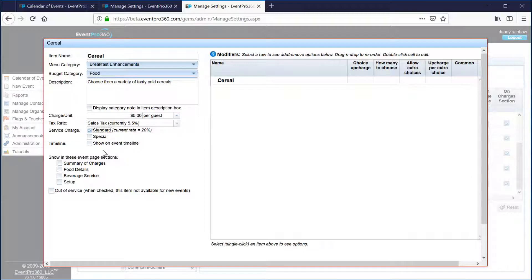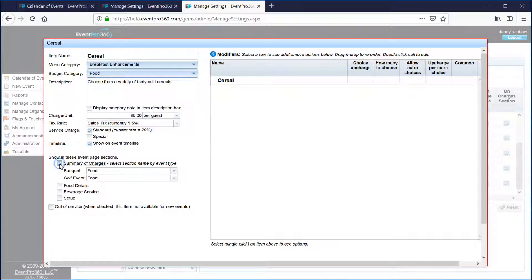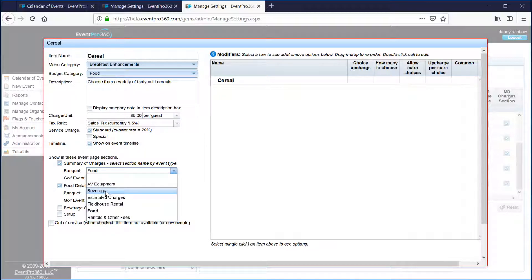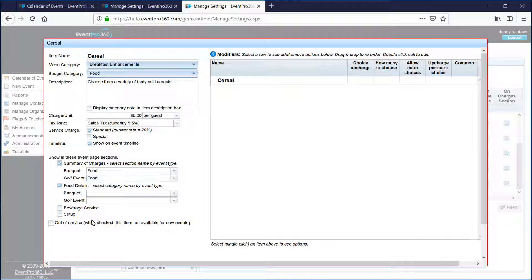I'm going to say that this is subject to our service charge, and select whether this is shown on the event timeline by default — in this case we want that. There's also a very important section asking us to show in event page sections. We want this item to show up in the summary of charges and also in the food details. The summary of charges section was already set when I set up the breakfast category, so it's already set to flow into the food section, though I can change it to AV equipment or beverage if needed. If I need to discontinue this item I would select out of service.